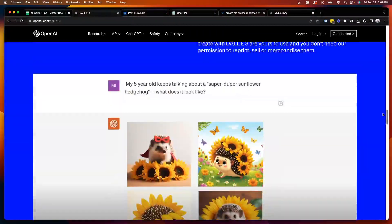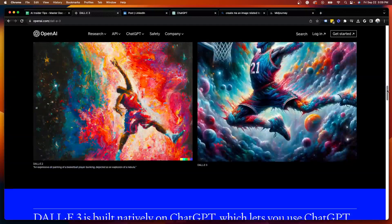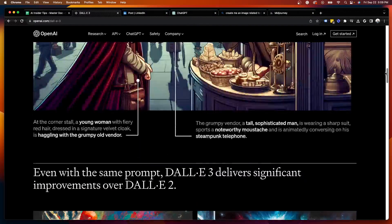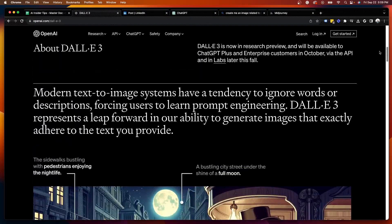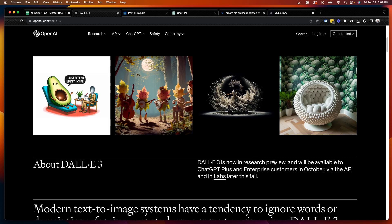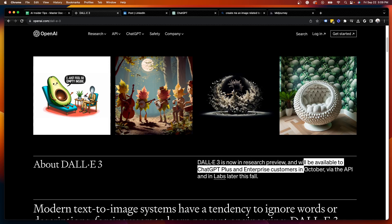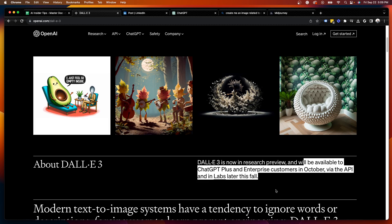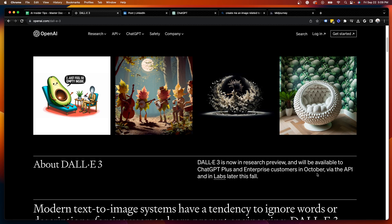The first question I had is, when is this going to be released? Well, right here, it says DALL-E 3 is now in research preview and will be available to ChatGPT Plus and Enterprise customers in October via the API and in labs later this fall. So based on that, it looks like DALL-E 3 will only be available to members of ChatGPT Plus starting in October.